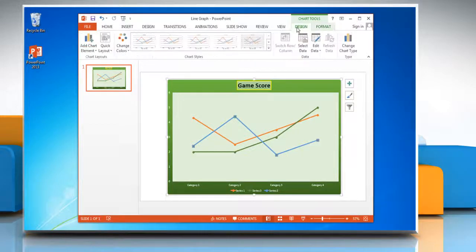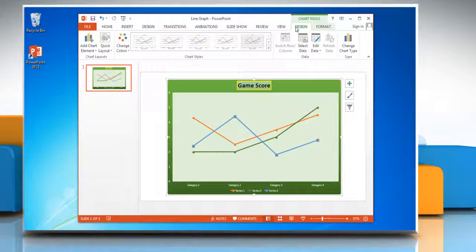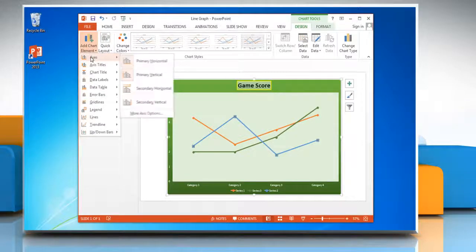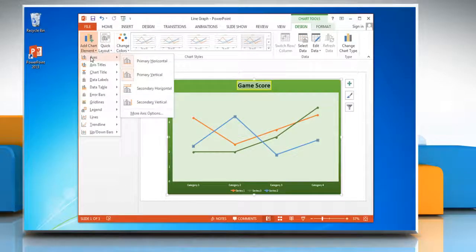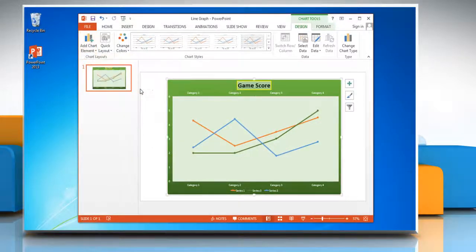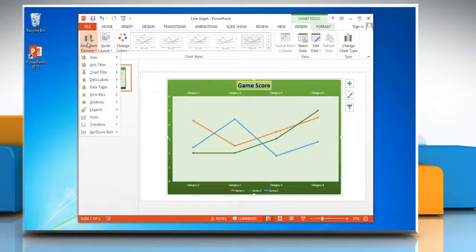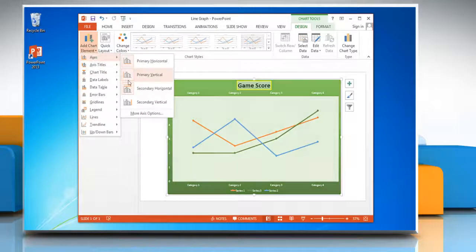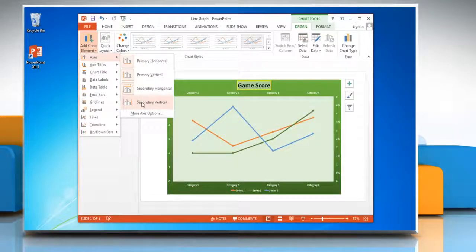Click on the Design tab. In the chart layouts group, click Add Chart Element and then click Axis. To display a secondary horizontal axis, click Secondary Horizontal. To display a secondary vertical axis, click Secondary Vertical.